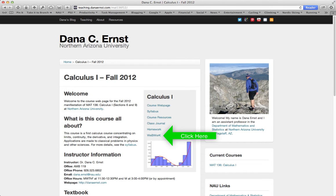This short video is intended to be a brief introduction on how to get started with WebWork. This tutorial is designed for my Fall 2012 Calculus 1 students. Okay, let's get started.